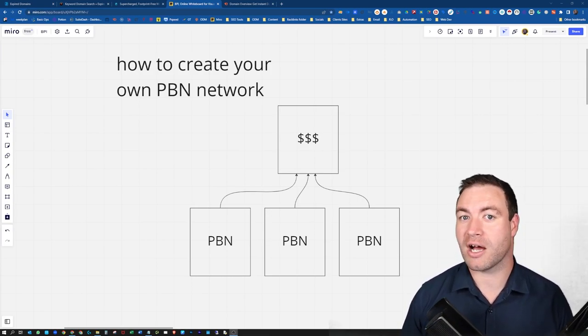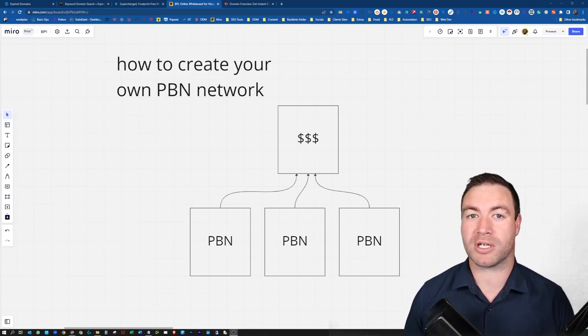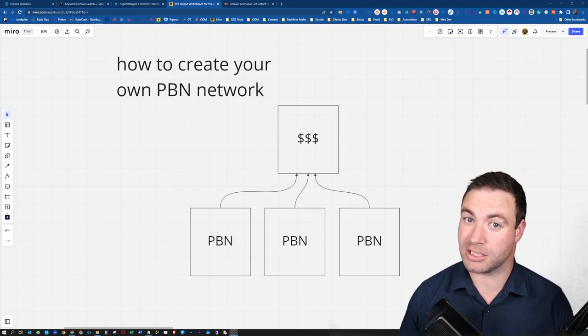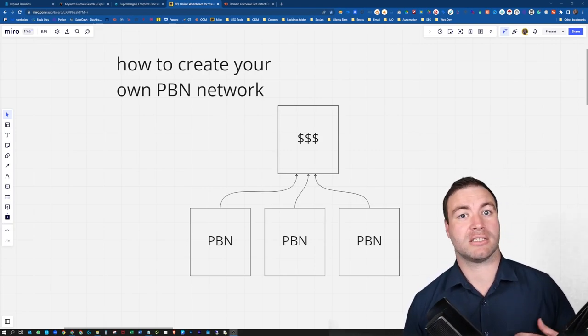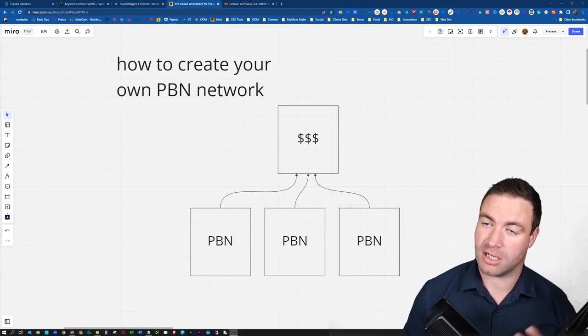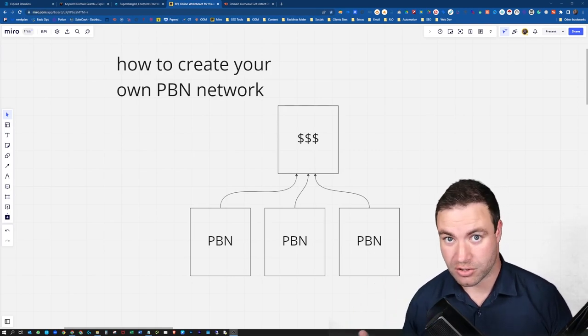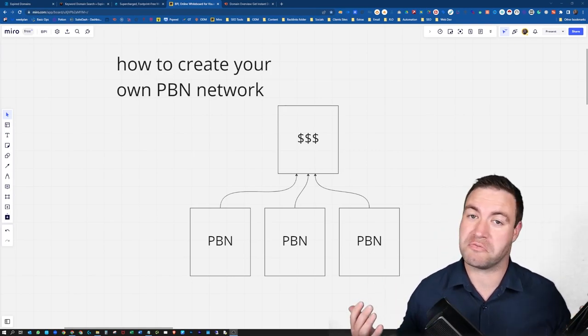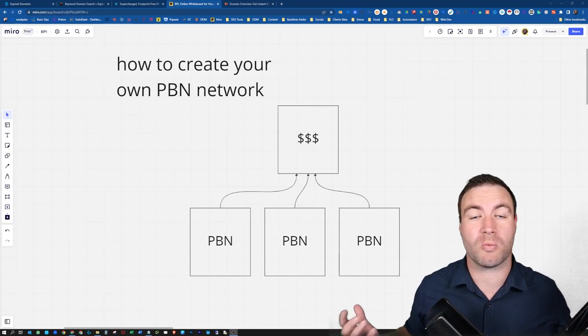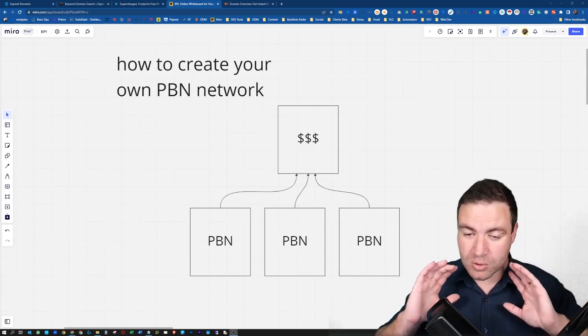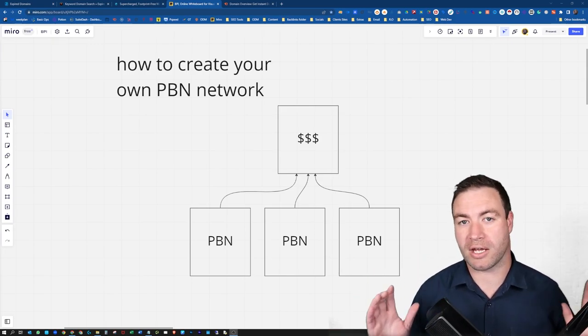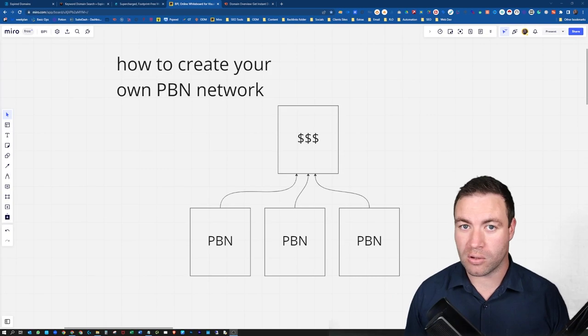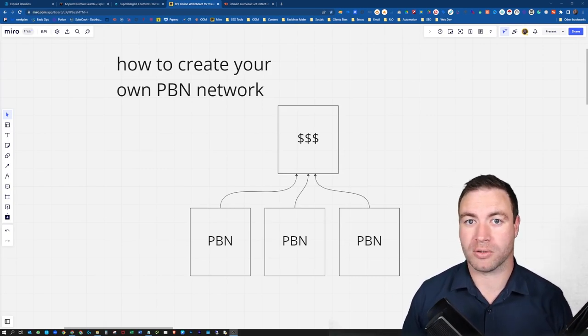Before you start your own PBN network, you need to consider why you're actually doing it. Is it to help you rank a client site? Is it to help you rank your own sites? Do you want to sell links? Whatever you're trying to create your own PBN network for, you need to consider why you're doing it.